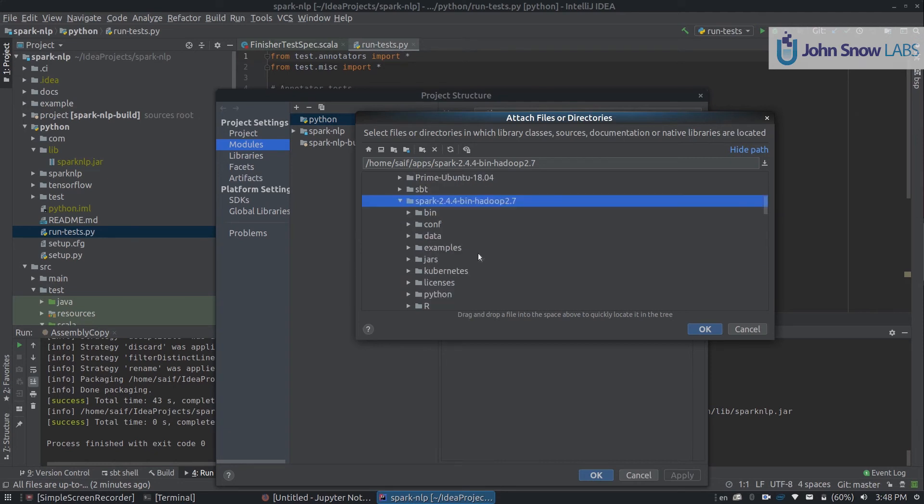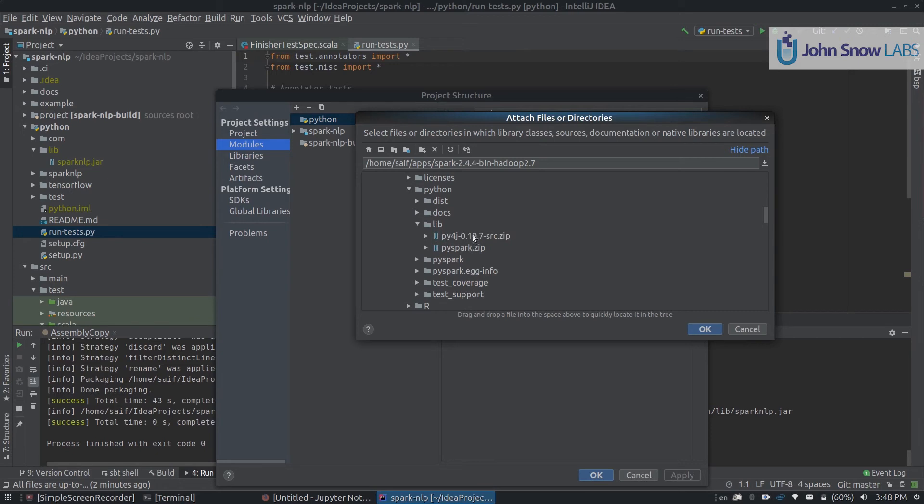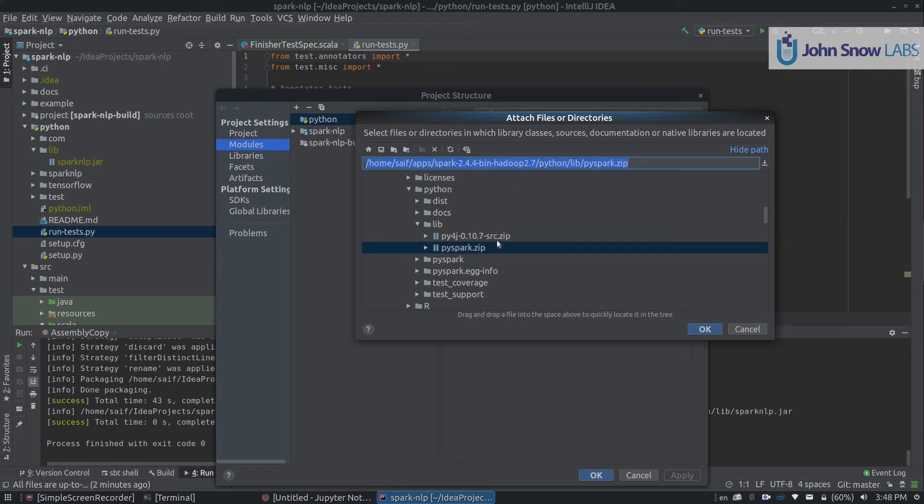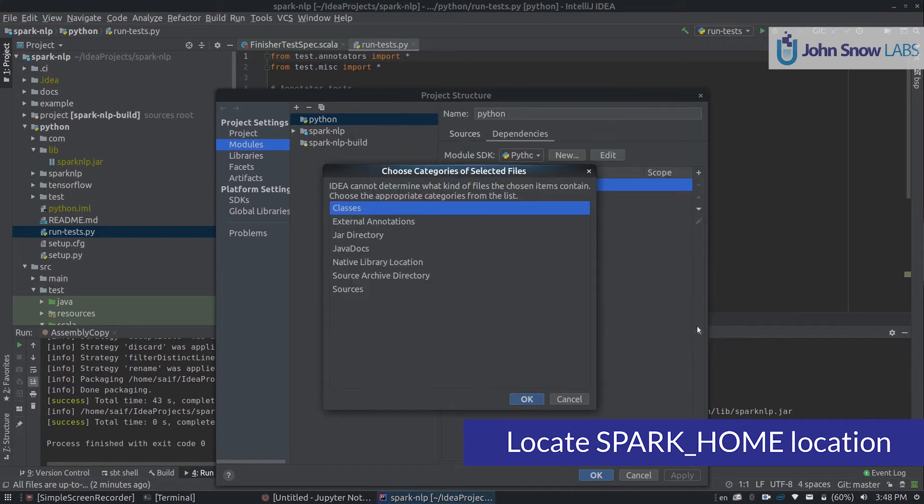So we go here, we go into the Python folder, and there is a folder called lib. In there, we will see two zip files, PySpark and Py4J. We need to add both, so I will copy this folder location and add the first one, PySpark. We click OK to classes.